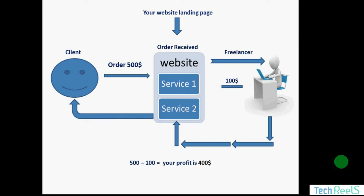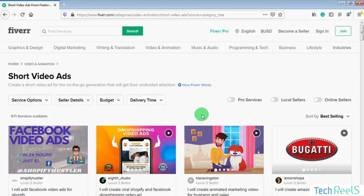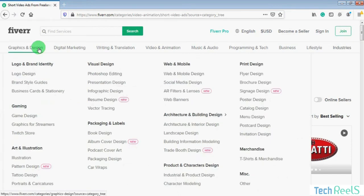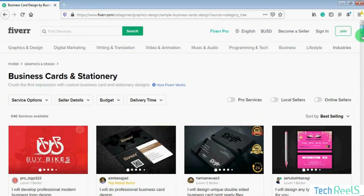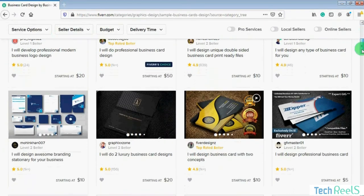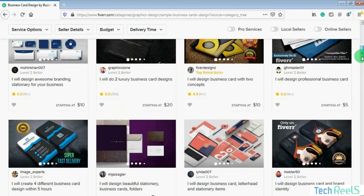You do nothing but work as an intermediary between the clients and the service providers. If you go to Fiverr.com, you will see thousands of freelancers for any type of service at very cheap prices, so you can easily find a good freelancer to complete the services you receive from your clients. For example, if I click on the graphic and design category and choose business card design, you will see hundreds of freelancers available on very cheap prices like $10 and $20.